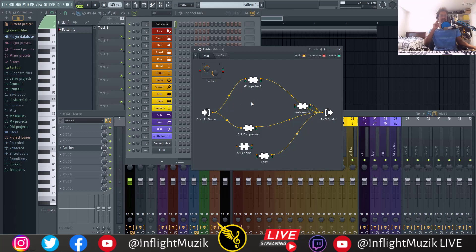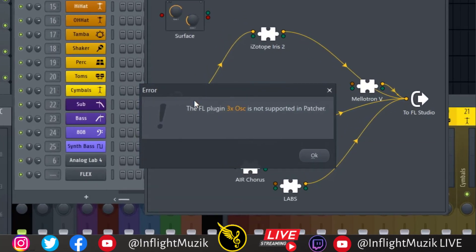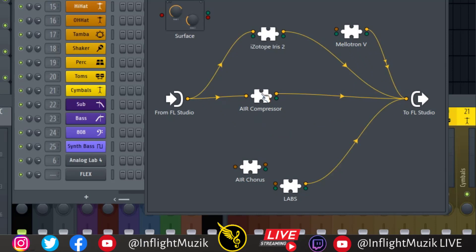Feature number six: that also reminds me of another plugin we can't use inside of Patcher — 3x Oscillator. 3x Oscillator is my go-to for basic sine waves; I usually use it to make a lot of my bass patches and 808s. But when you try to load 3x Oscillator, it says 'the FL plugin 3x OSC is not supported in Patcher.' It would be really nice to get that support inside of Patcher so we could use the synthesis inside of 3x OSC. Your best substitute for that is actually Citrus, but Citrus just has a lot more bells and whistles that I don't really need.